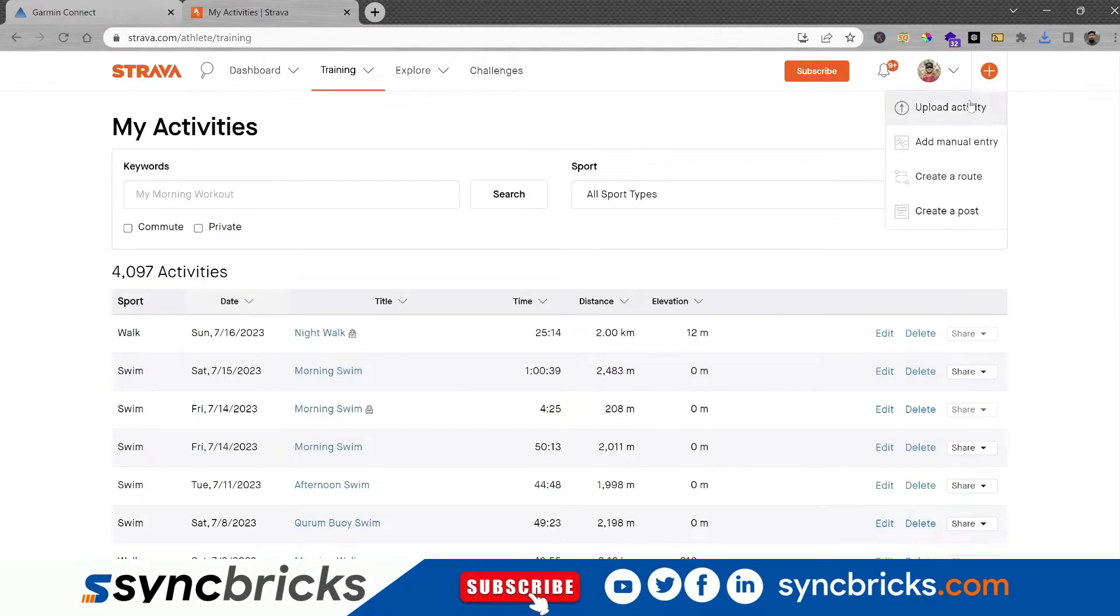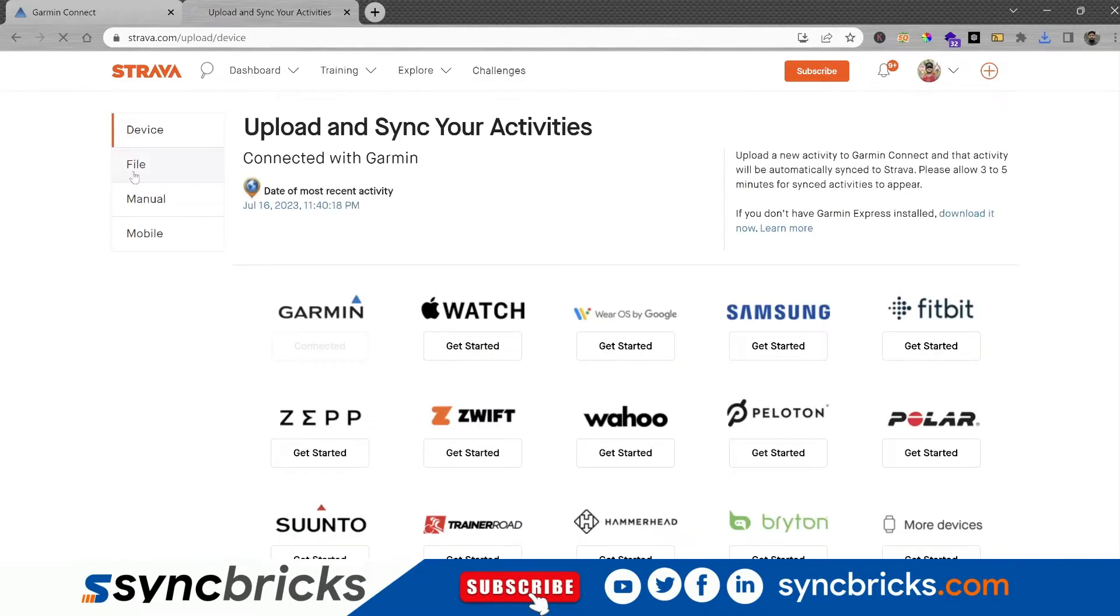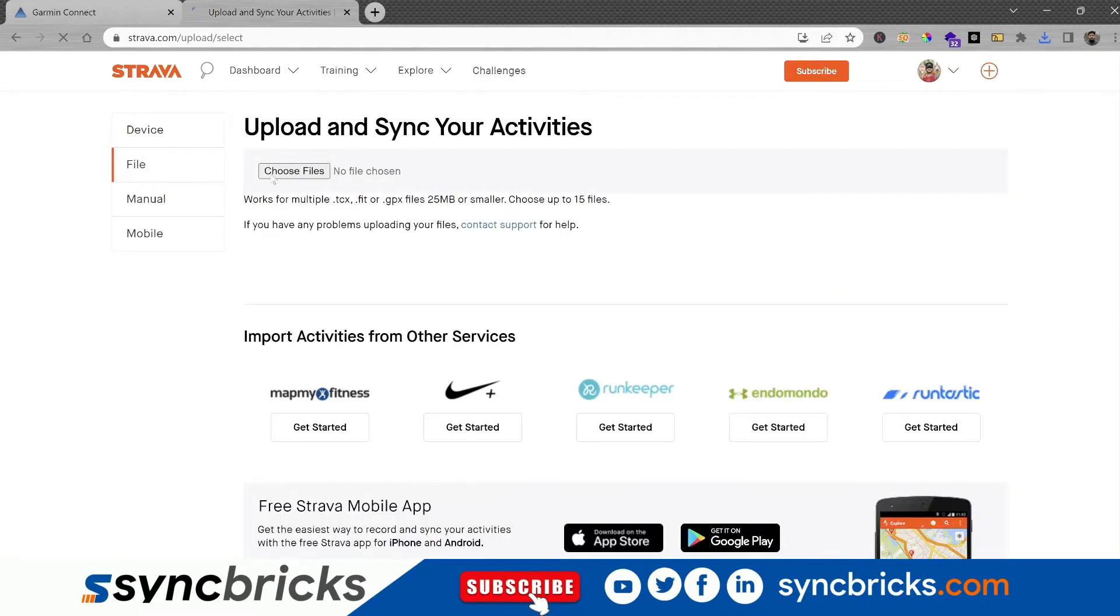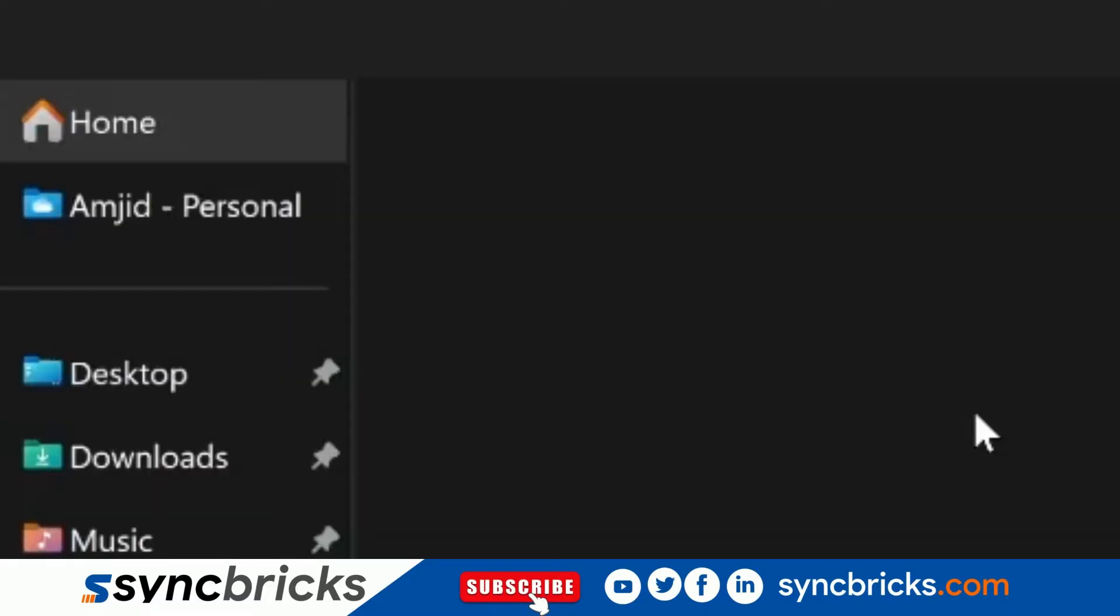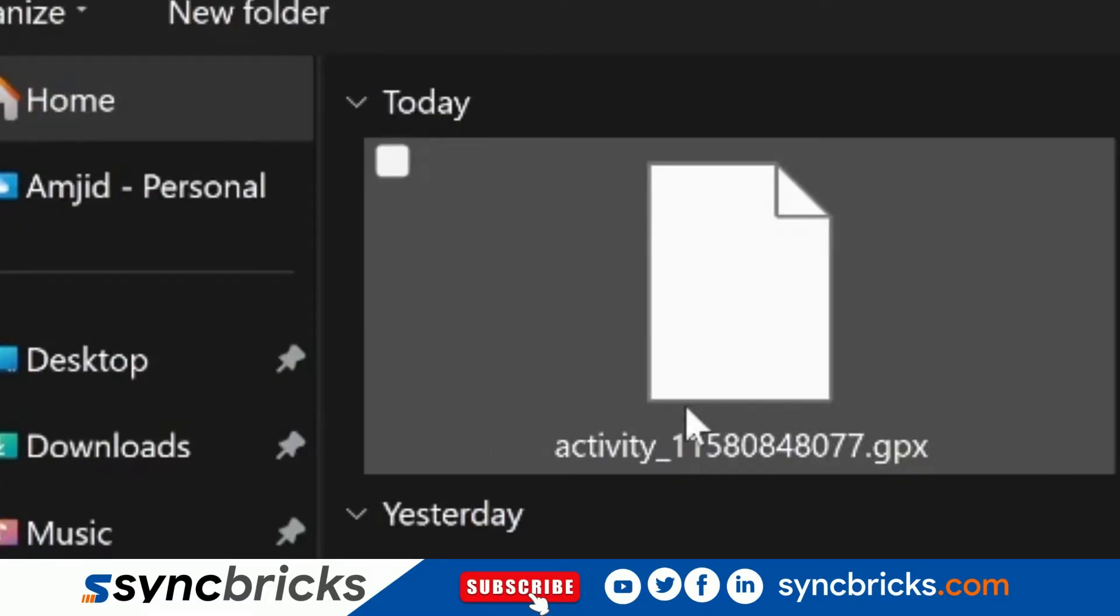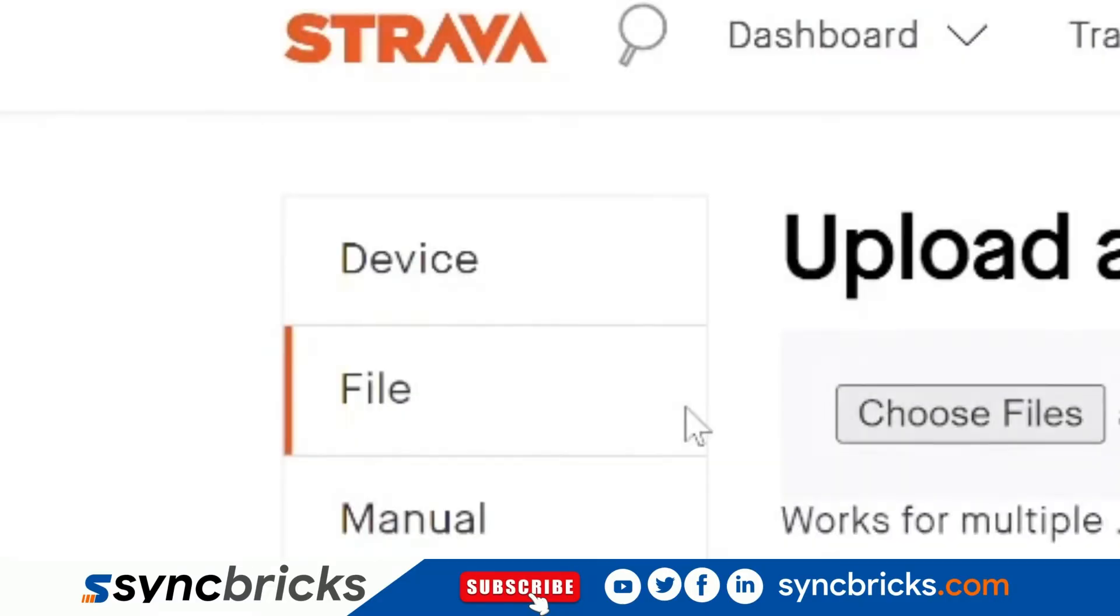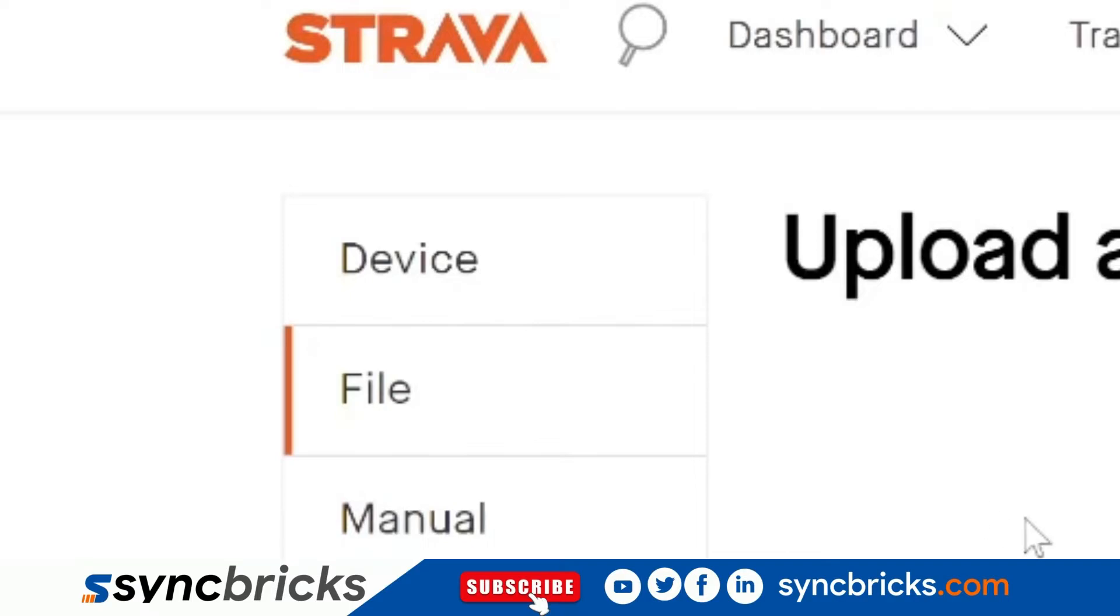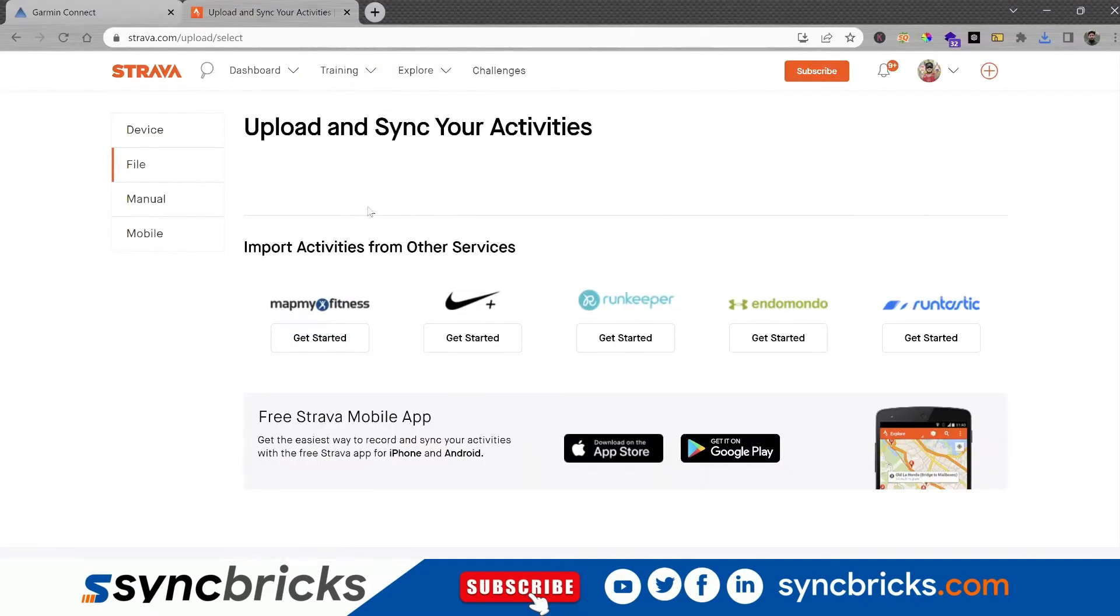Click on the plus sign here and upload activity. Click on file. Here on file, you will choose the file which was downloaded. This is the file, and now it will upload.